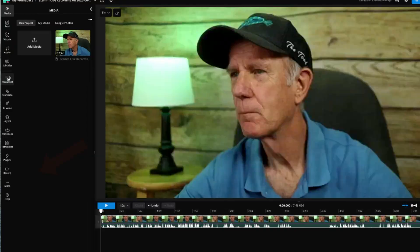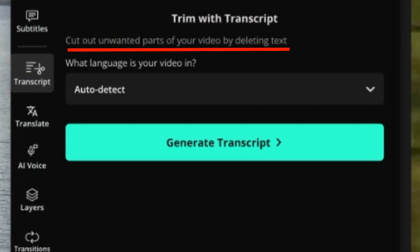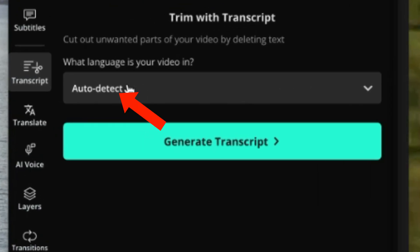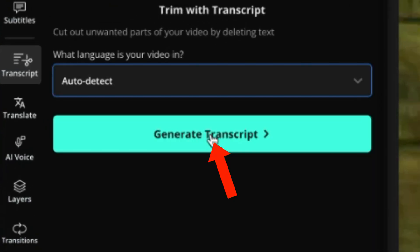This powerful AI feature transcribes everything you said in your video, and then you can edit the video by editing the text — no need to scrub the timeline or drag and drop clips. Start by uploading your video file, then click Transcript, then click Trim with Transcript. This enables you to cut out unwanted parts by deleting the text. It'll auto-detect the language, or you can choose one manually.